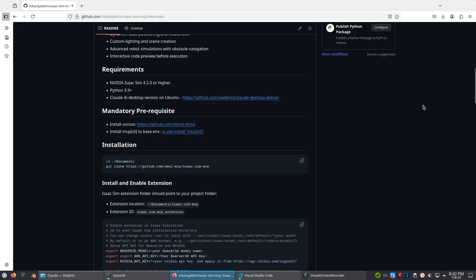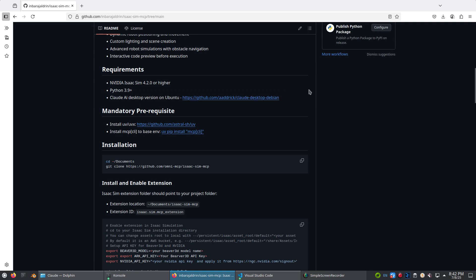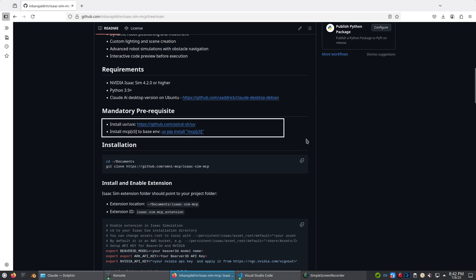Head over to the GitHub link in the description. Make sure you already have NVIDIA Isaac Sim installed. Since Claude Desktop isn't officially available on Linux yet, follow the link to build an app image on your desktop. Also, make sure you have installed the required packages globally in your system environment.